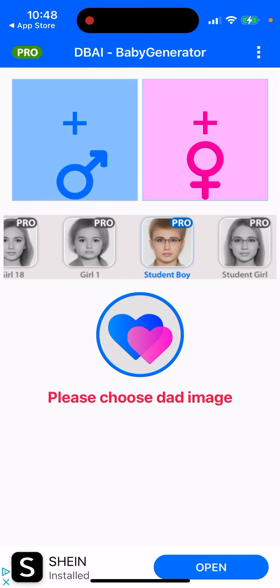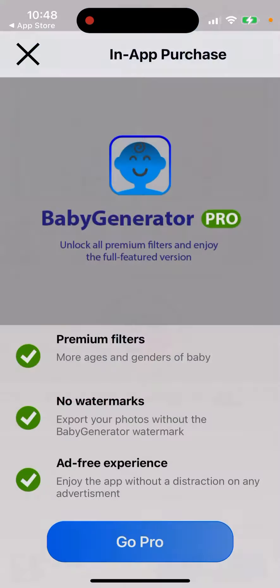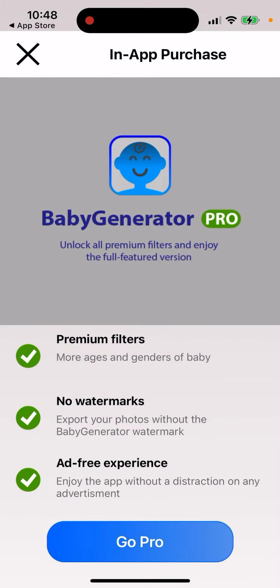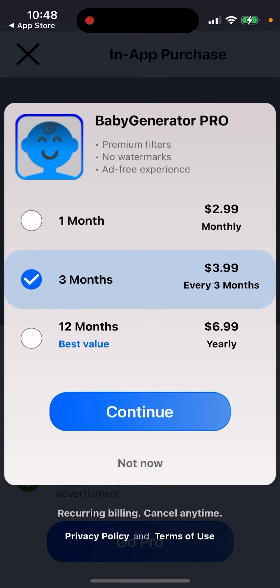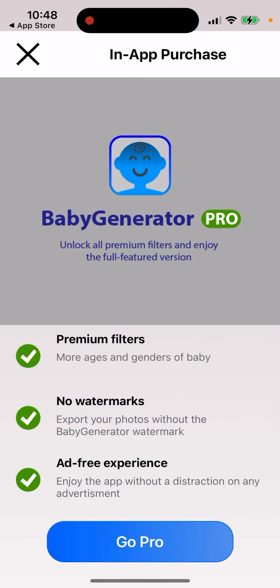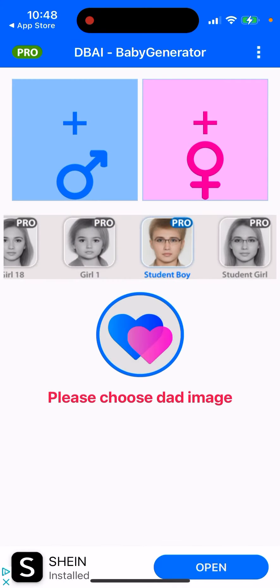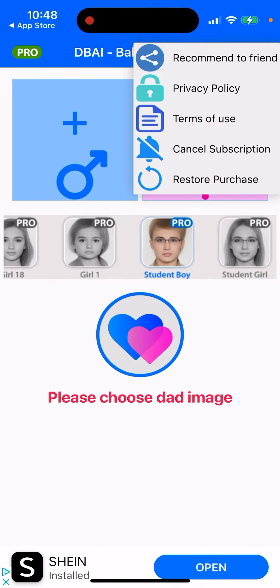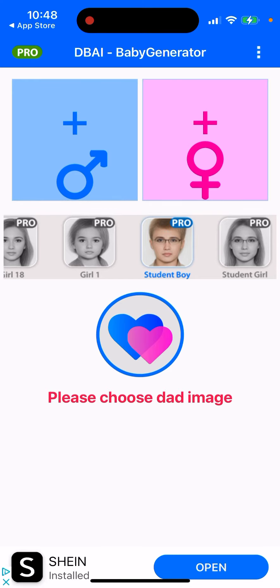If you want, you can upgrade to pro — no watermarks, a free experience, and premium filters. It's just three dollars for one month. So yeah, that's the app.